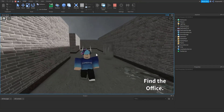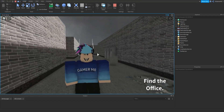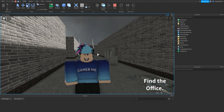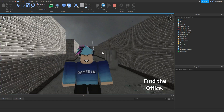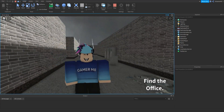And that should be it for part one of this new series on how to make your very own horror game. If this video helped, make sure to leave a like, comment, and subscribe down below. In the description you can check out our Roblox group and Discord server. I'll see you later — bye!